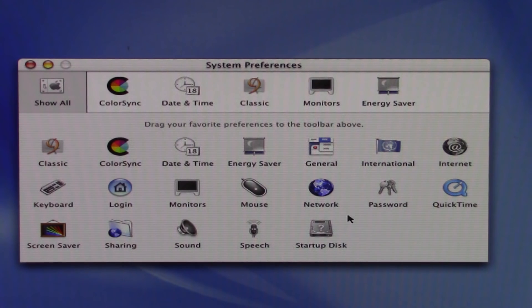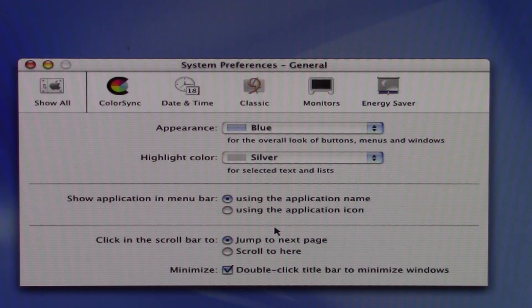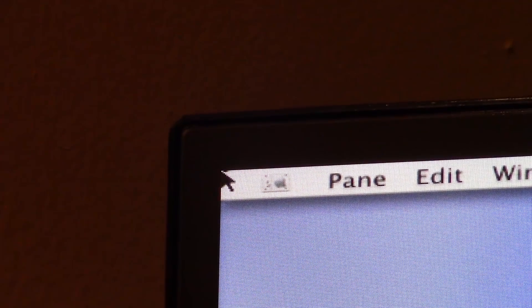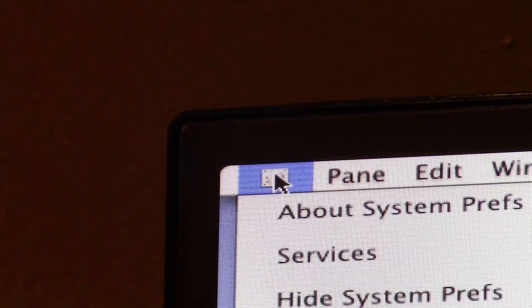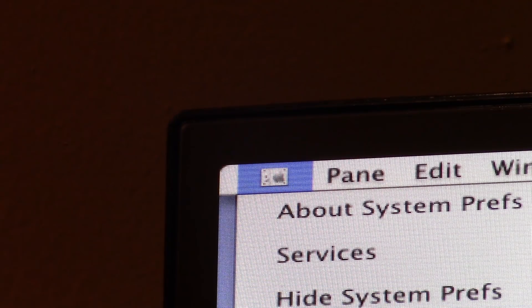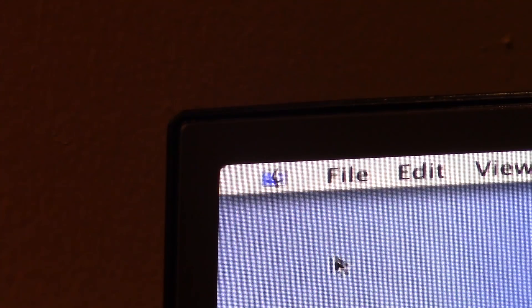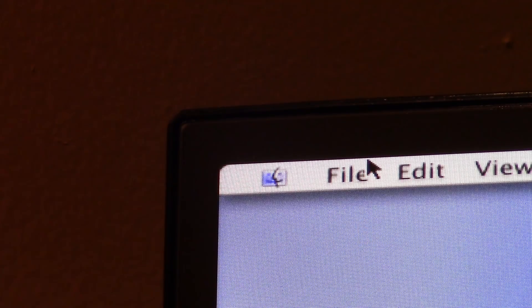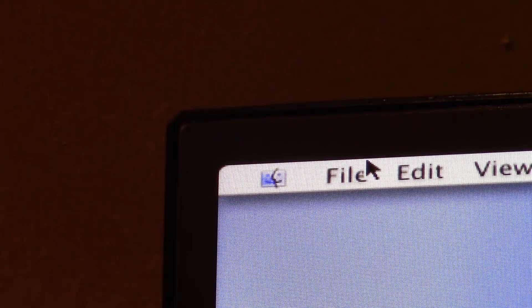Going back into System Preferences — there's something else in the public beta not in any later version of OS X. In General, under 'Show Application in Menu Bar,' you had the option to use the application name or use the icon. If I change it to use the application icon, where that text was up in the menu bar now changes to an icon — this is the System Preferences icon. If I quit System Preferences it changes to the Finder icon. They totally dropped this when they brought the Apple logo back to its regular spot.